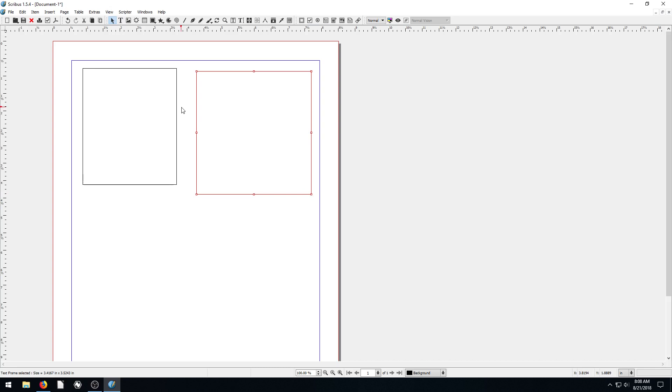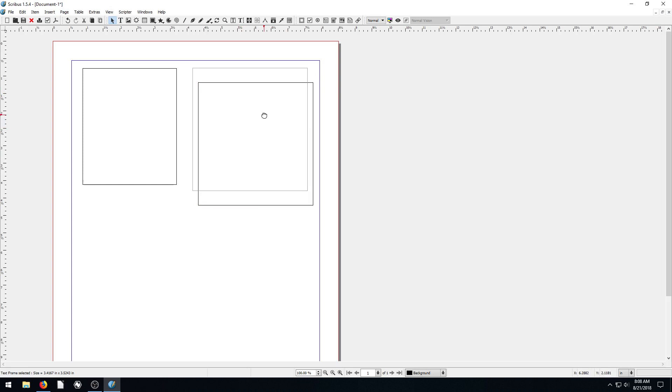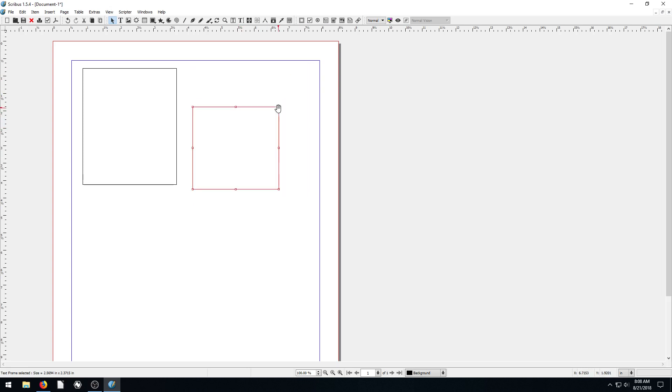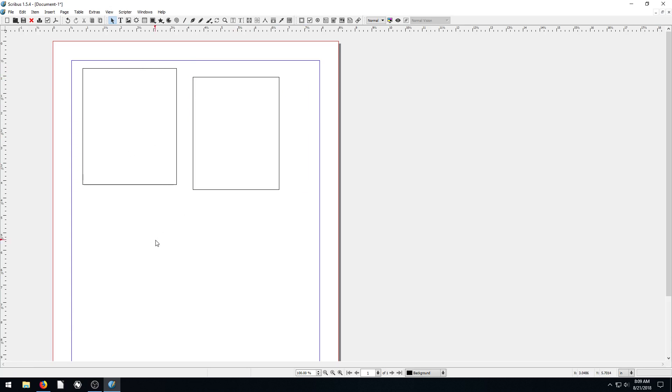So now I have two text frames created. One has a red outline because it's currently selected, which means I can click and move it around, I can change the size of it, just from within here. The other one has a black line around it, telling me that it's not currently selected.